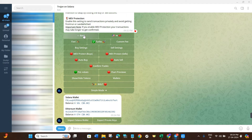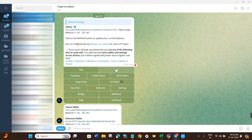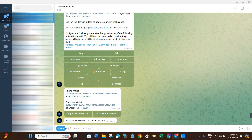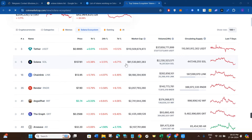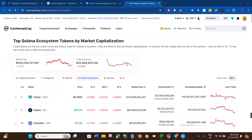Once all settings are done, come back and I'll show you how to make a transaction — basically how to purchase tokens on Trojan Bot. Click on the Buy button. It will ask you to enter a token symbol or the contract address of the token you want to buy. To get the contract address, you can use any website such as DEX Screener, CoinMarketCap, or CoinGecko.